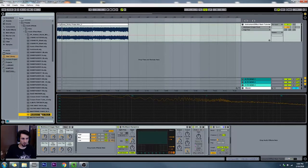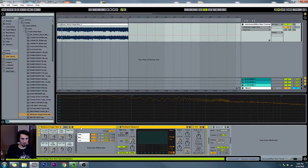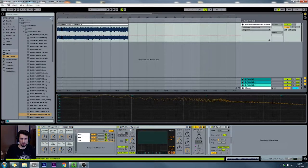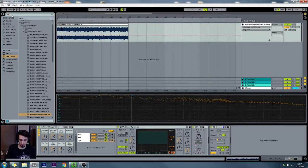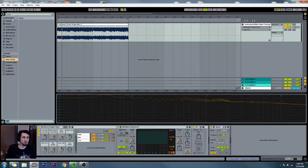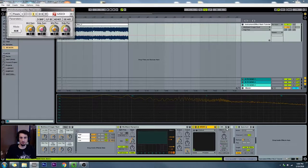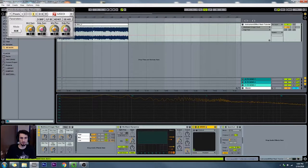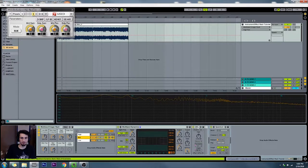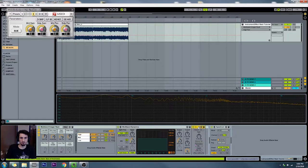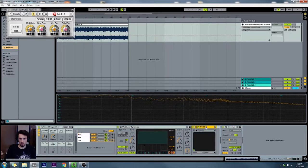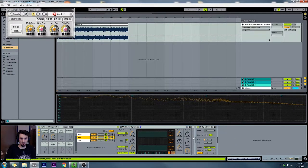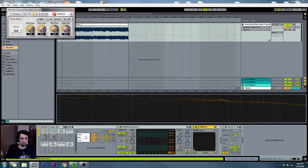I'm going to name this Multiband Imager and save it in my library. Now we're going to replace these utilities with MSEDs — let's search for that plugin. I'm going to delete the utilities, which will automatically get rid of my macro mappings, but luckily it won't change the names. We can copy this plugin now to each of the different bands.